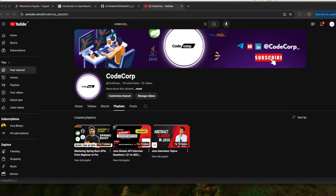Hello everyone and welcome to CodeCorp and welcome to another video. As you already know, we have created this channel for Java-related help for backend developers. We have already created some playlists, you can check them out.